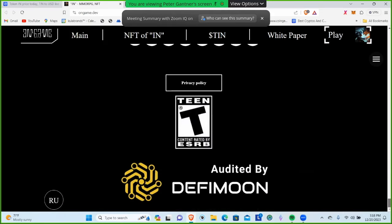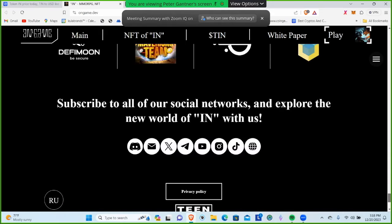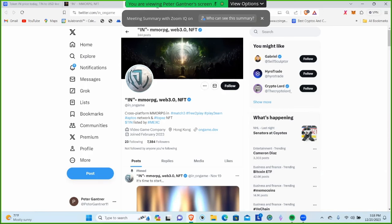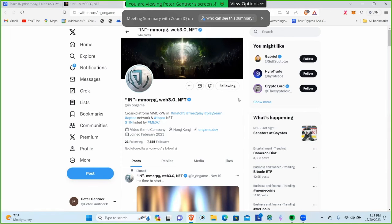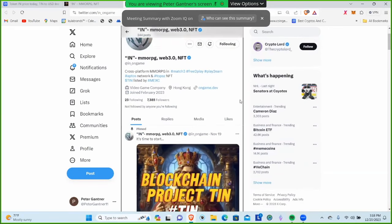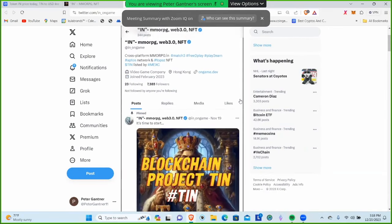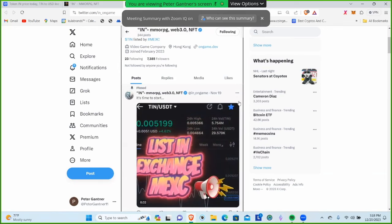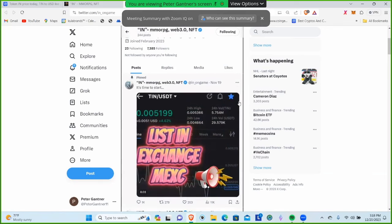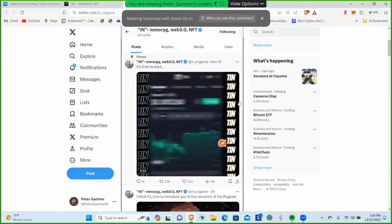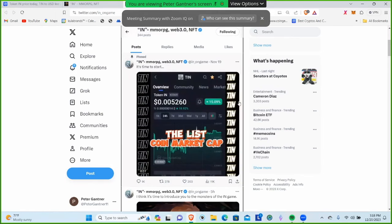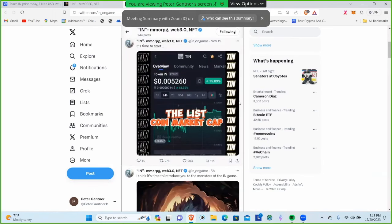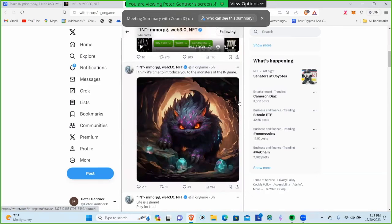They have different social media channels. Let's check out X. The account was created in February 2023 and has 7,384 members. I'm going to hit the follow button because we want to support the projects we're involved with. Their pinned post is from November 9th about the Mext-C listing.